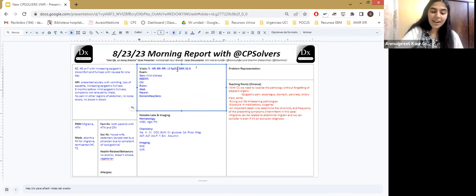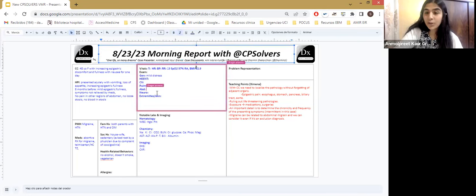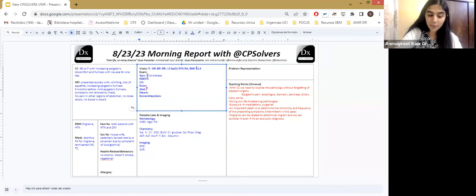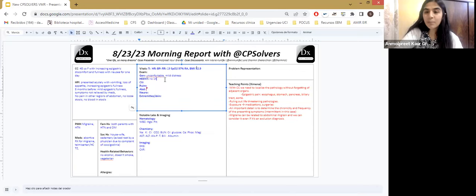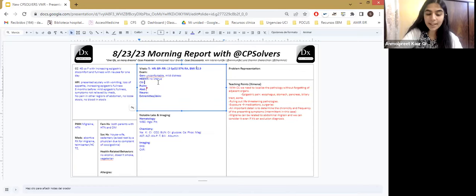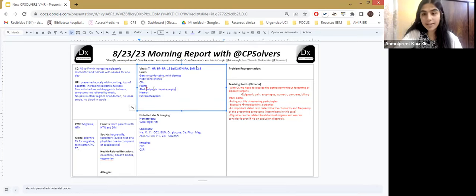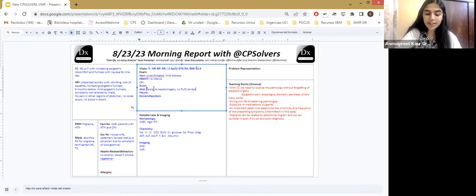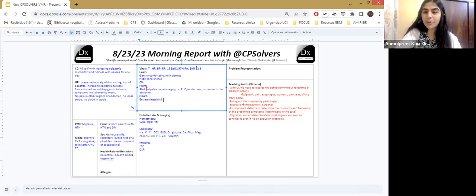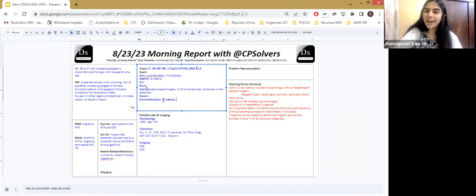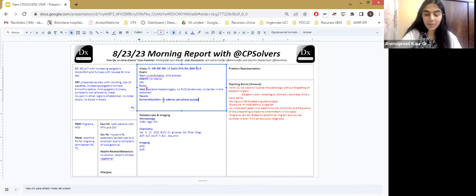And the general physical examination was that the general appearance was that she was uncomfortable and a visible mild distress while breathing. There was no evidence of icterus in the eyes. And the most important examination is that palpable hepatomegaly was present. There was no right upper quadrant tenderness and no tenderness anywhere else in the abdomen. Rest of the physical examination was within normal limits. There was no pedal edema and the peripheral pulses were palpable.